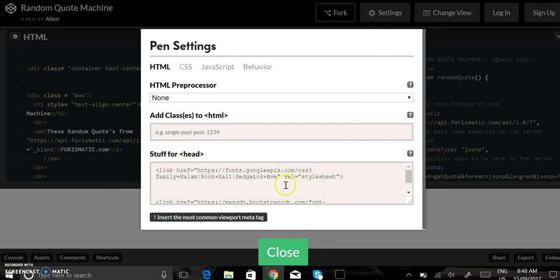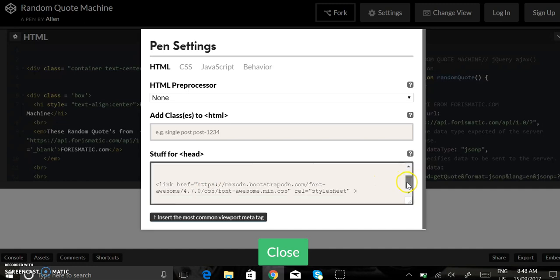I added the link to Google fonts, I added three fonts, I went with one and I added the link to Font Awesome which gave me the icons on the buttons.